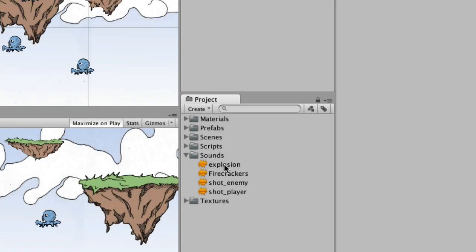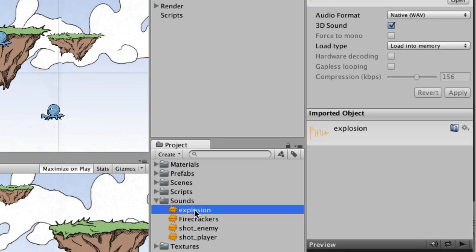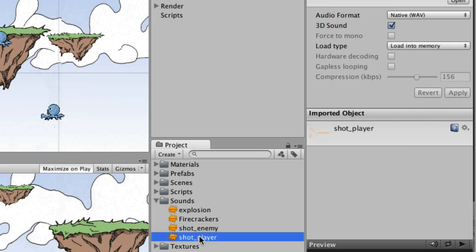We're done and now we have to actually go through each one, just select it, and in the inspector, turn off 3D sound, uncheck that, and click the apply button. All of them are fast except for firecrackers, the song takes a little while to do whatever it does in the background to turn off 3D sound.